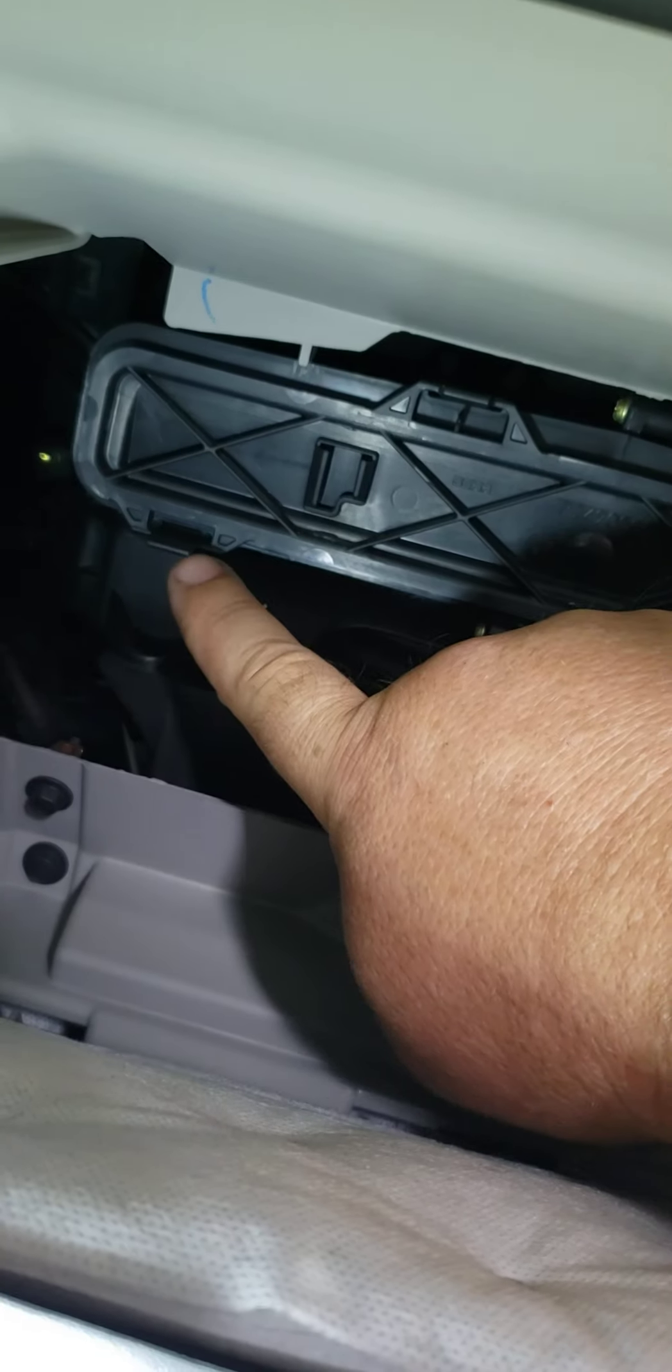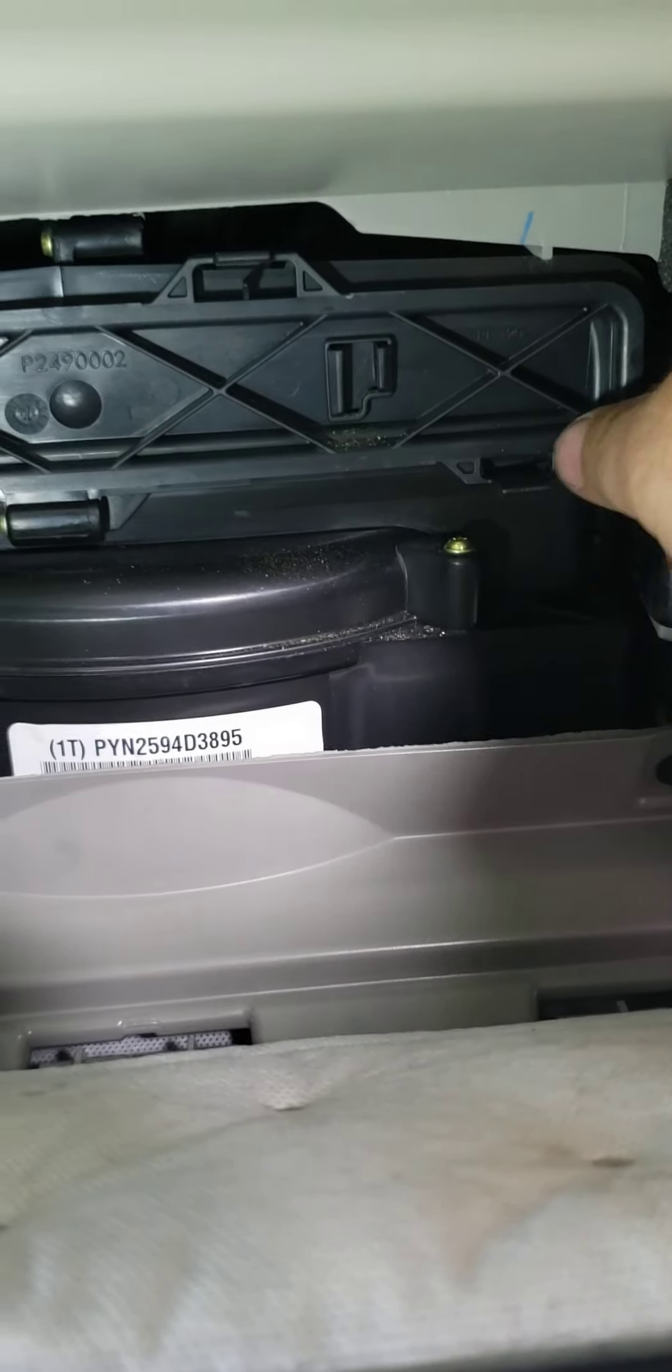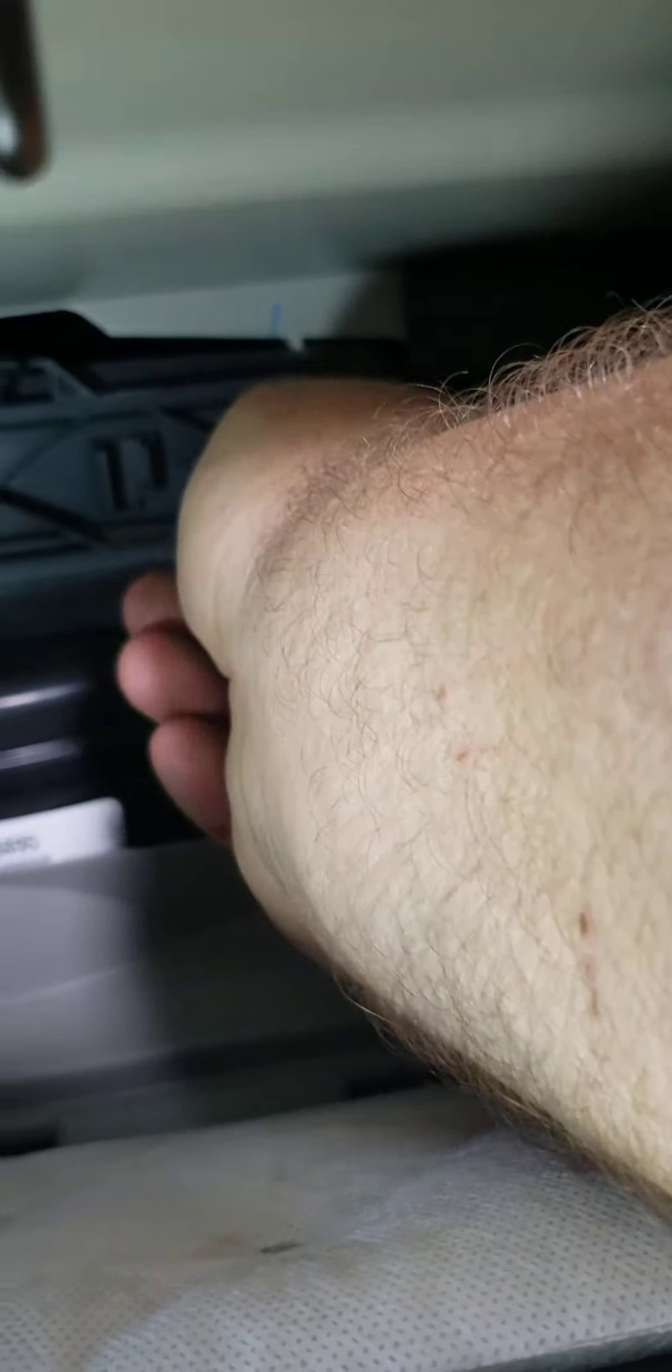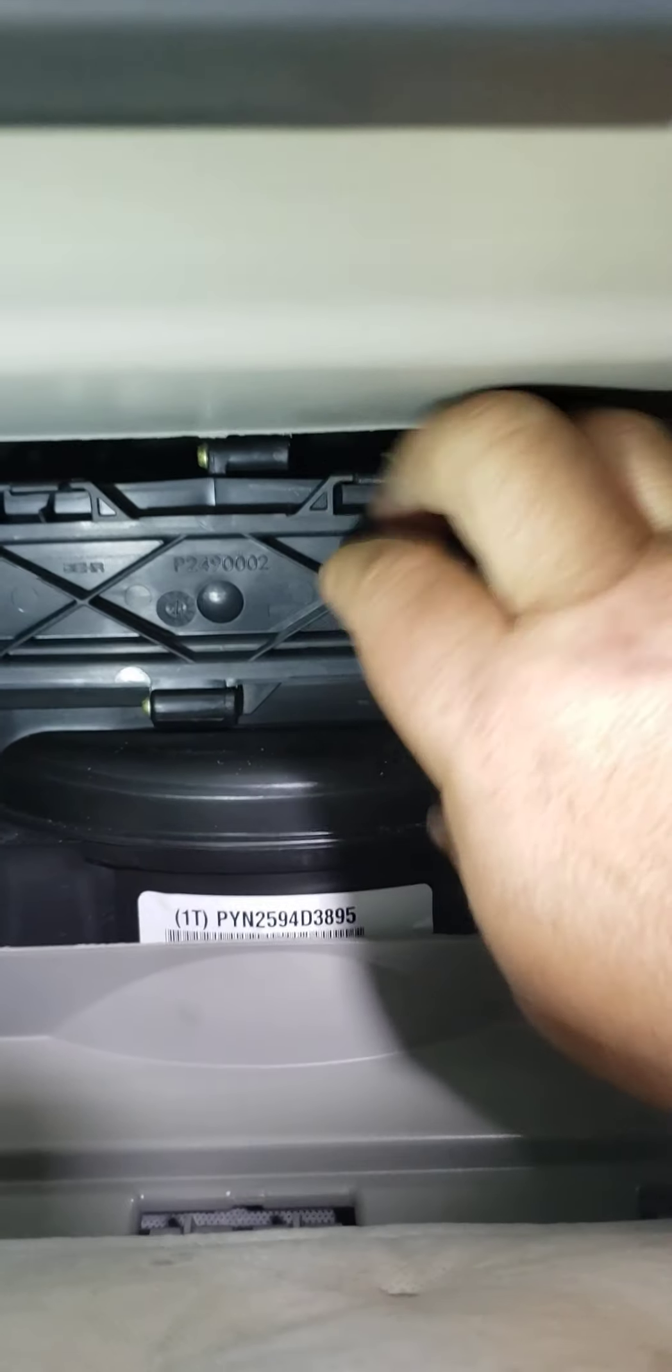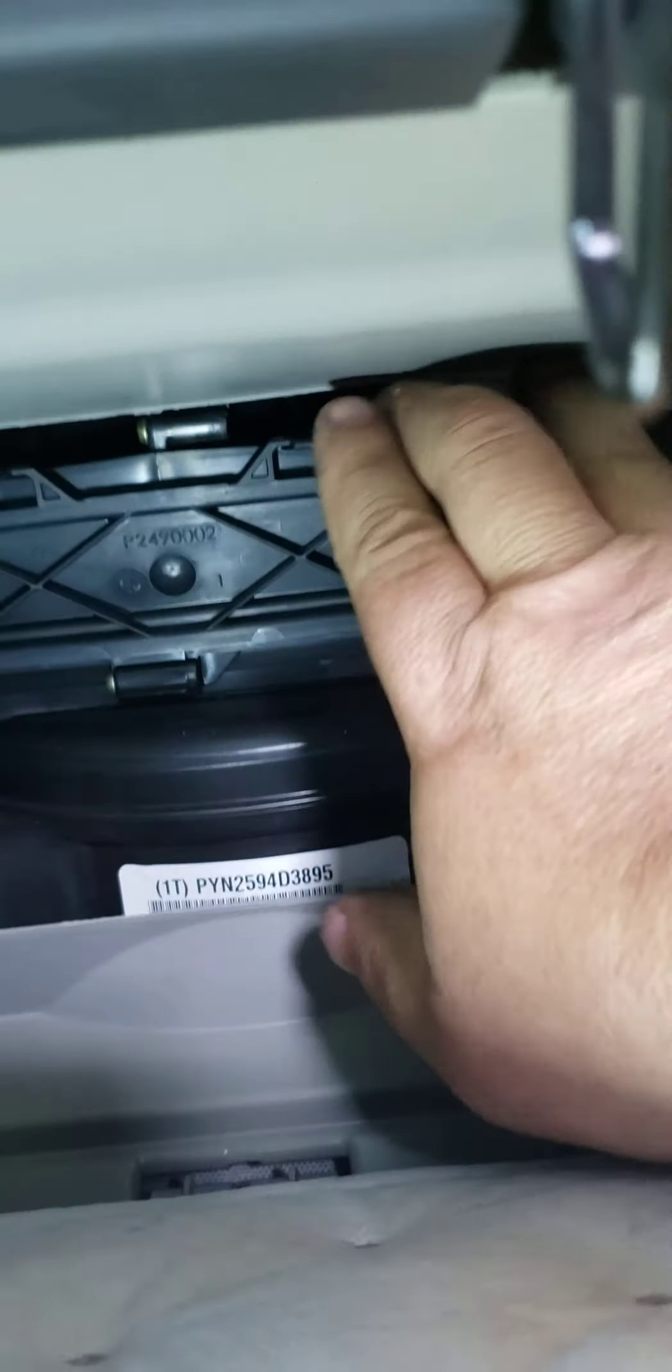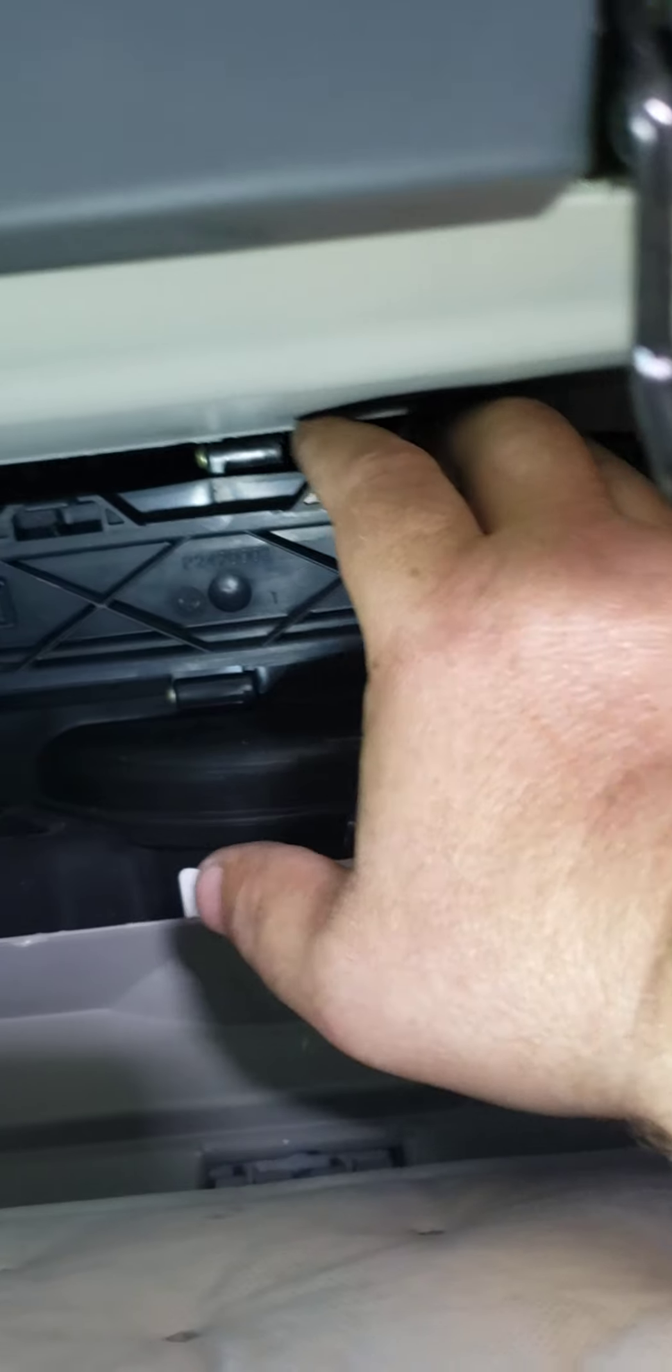You've got two latches. They're on the bottom. You've got two on the top as well. Just push them down. Pull it out, outward.